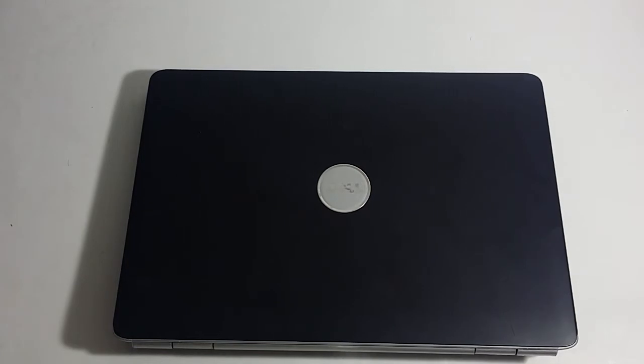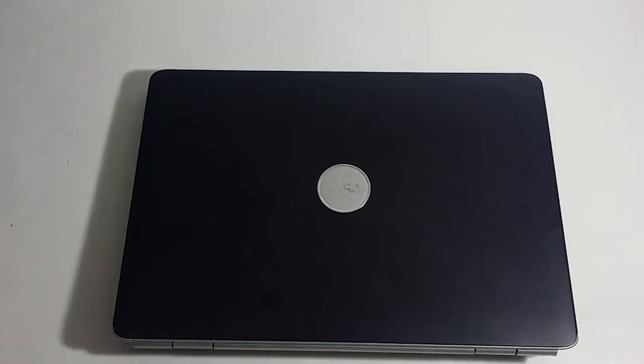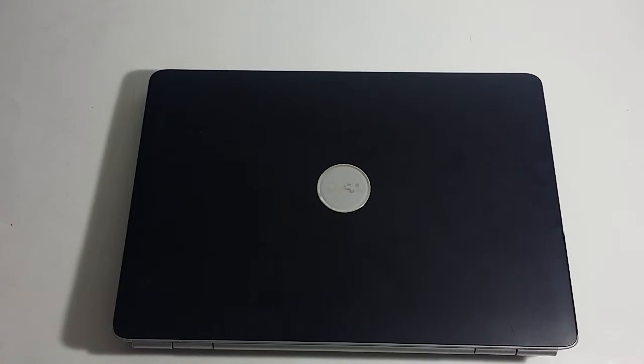Today I will be showing you how to replace and reinstall or upgrade your hard drive on your Dell Inspiron model number 1525 laptop. This is again, replacing the hard drive on a Dell Inspiron model number 1525.